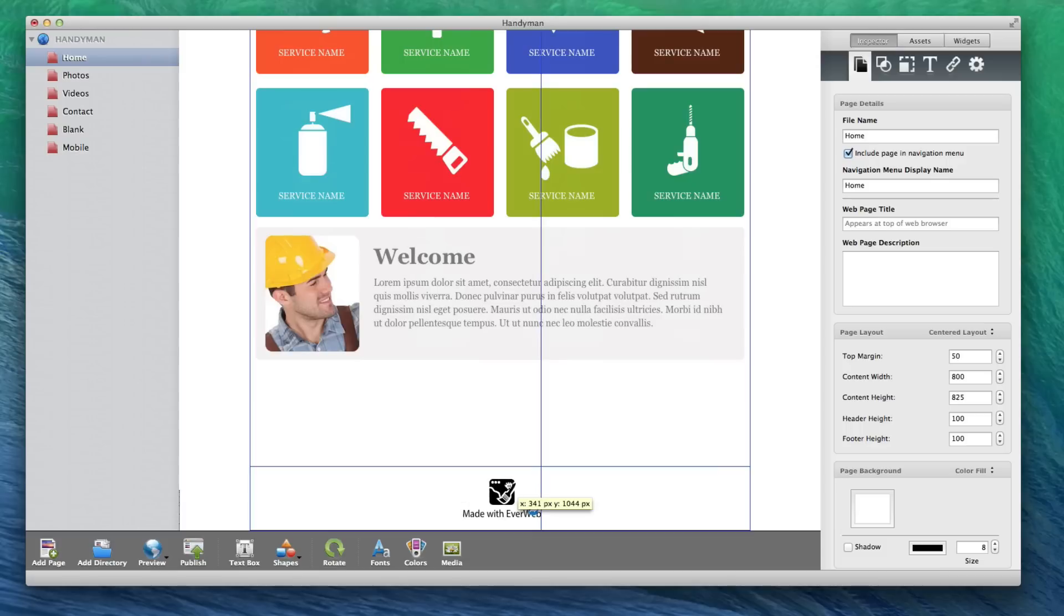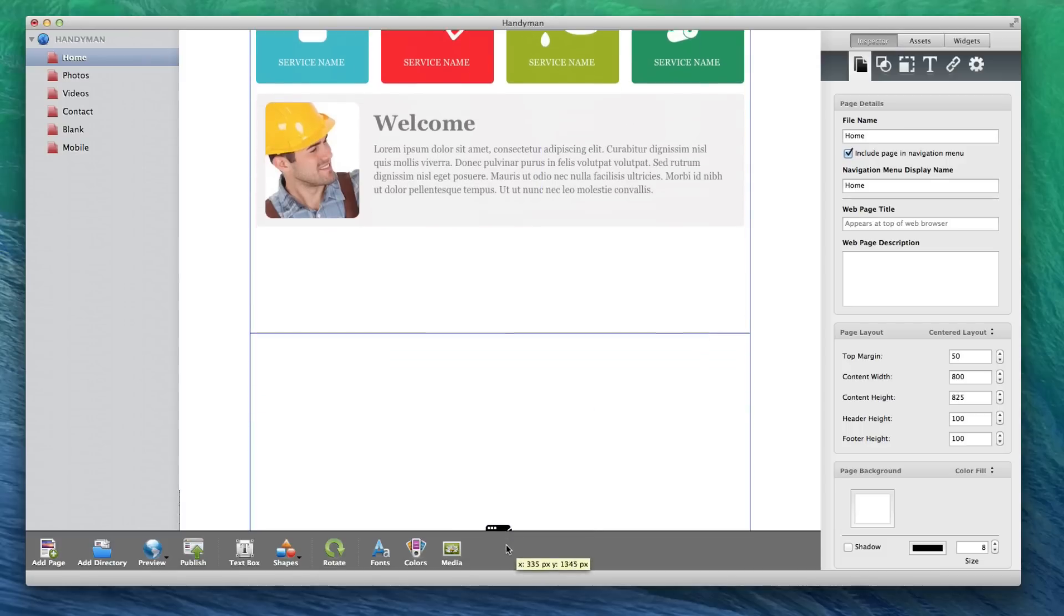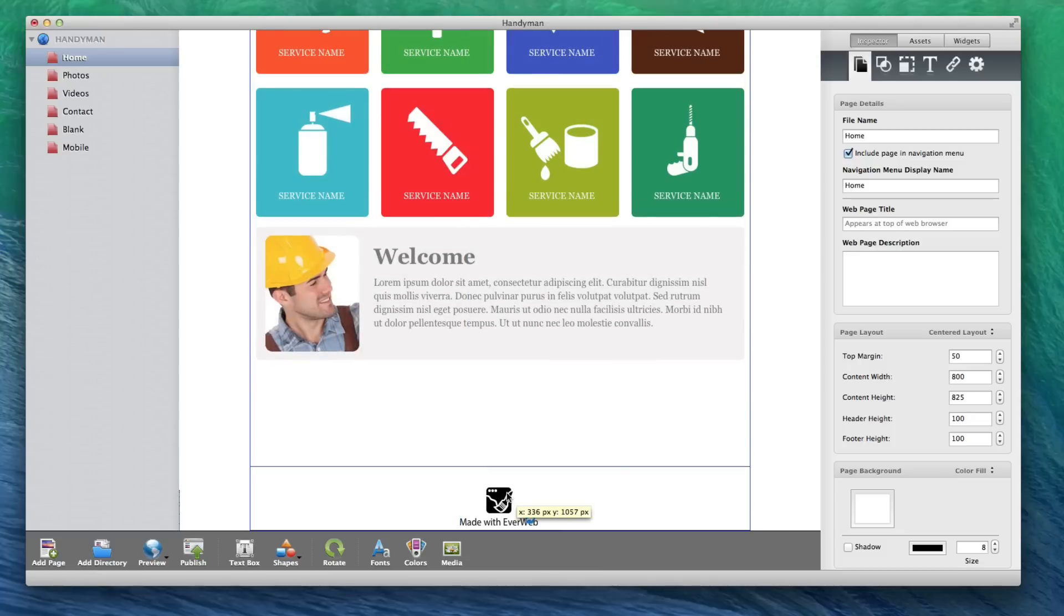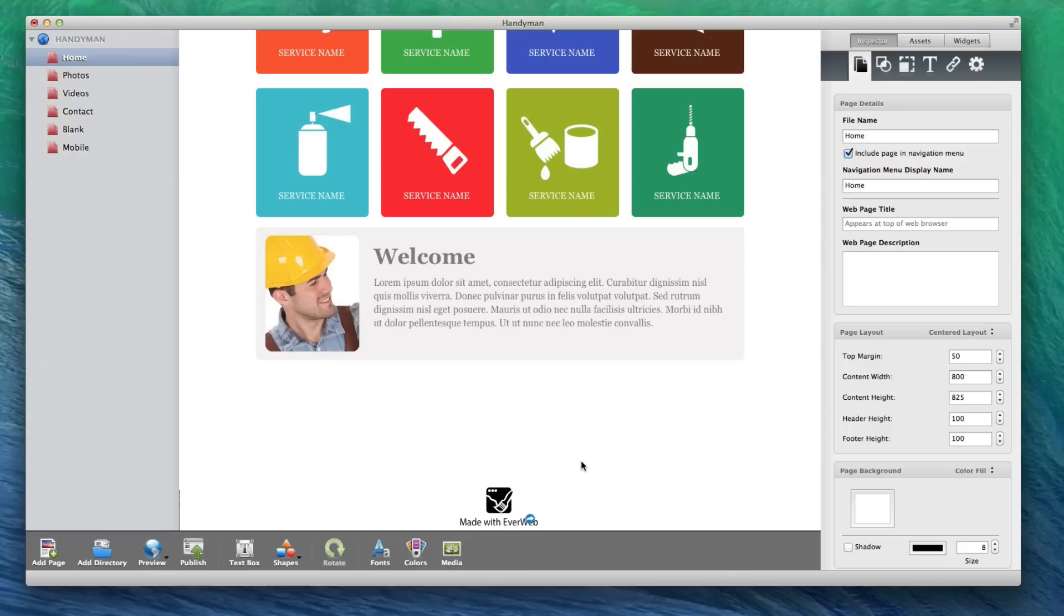Finally, the Footer Height will determine the length of the footer. Like the Header and Content Heights, the footer will also adjust automatically based on where you drag the objects and you will also need to decrease the value if you want your footer height to be less.